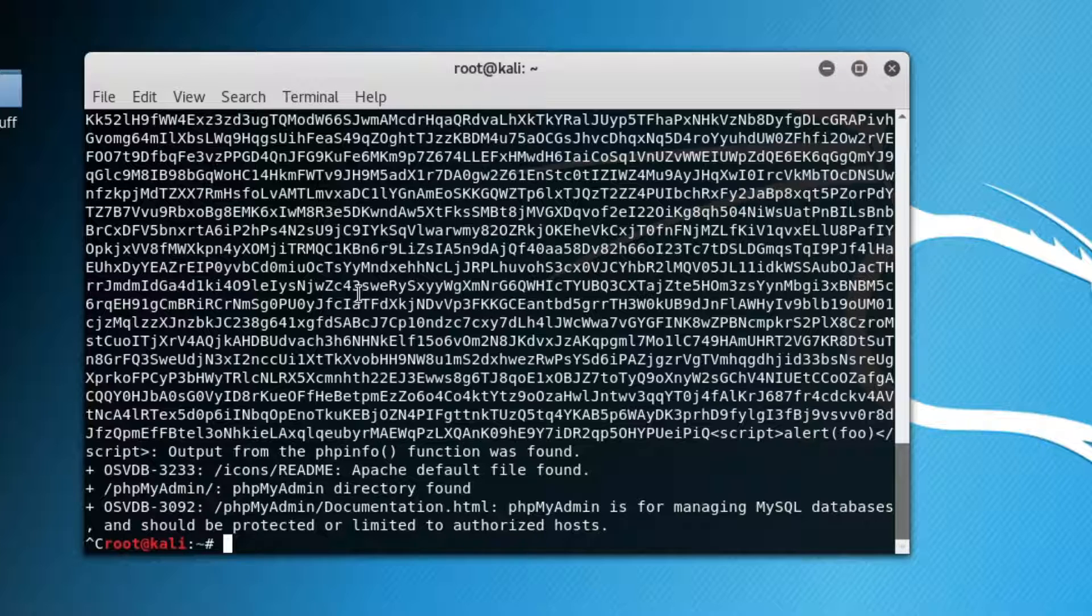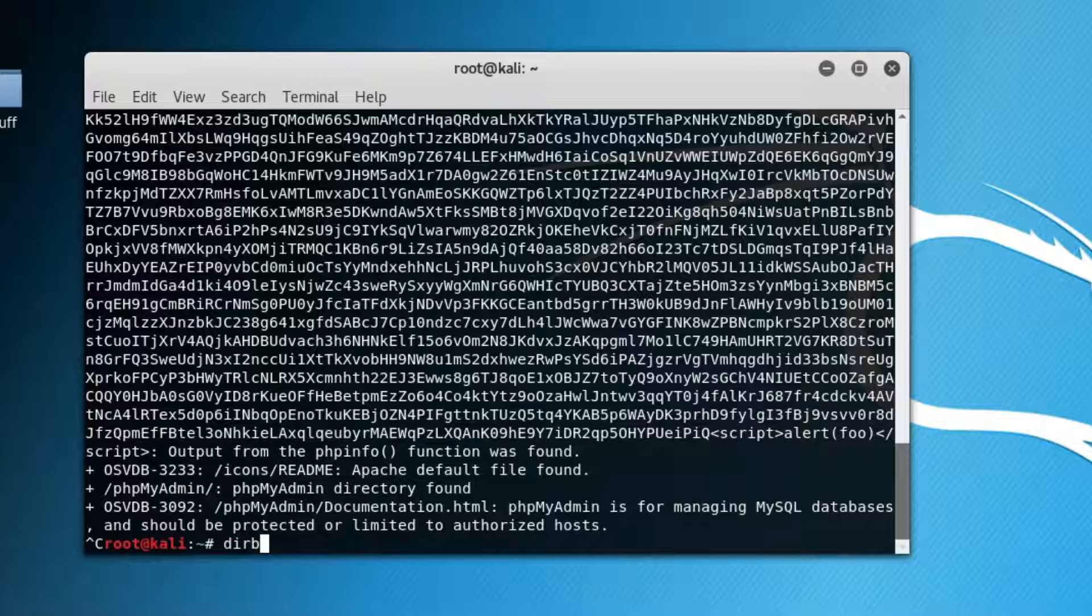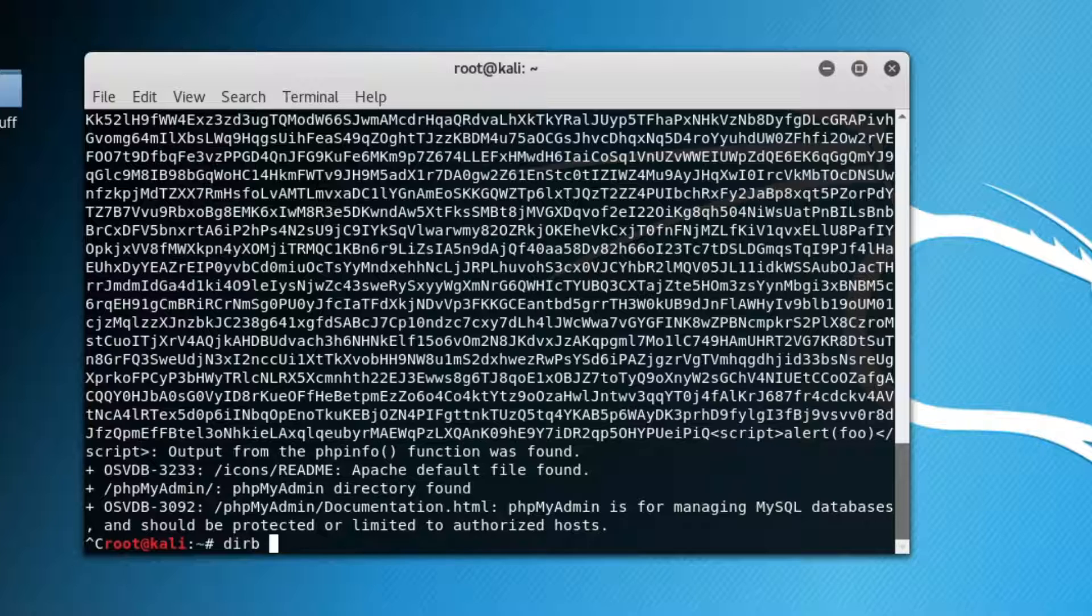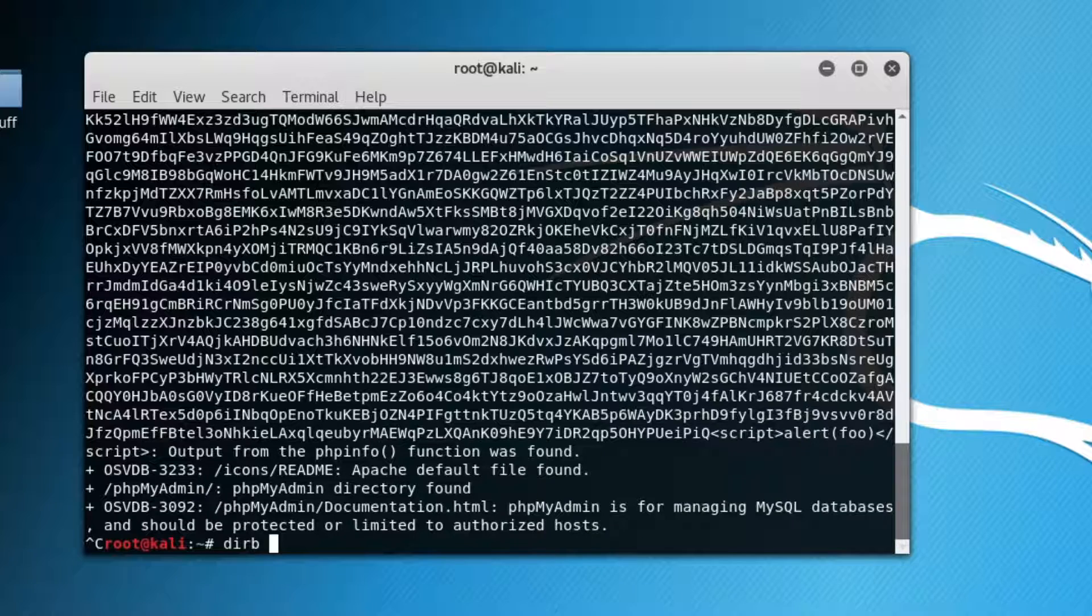So there's a brother tool called dirbuster, which is the GUI version, but I find that it errors out and I have issues with it. Dirb, I've never had a problem with. So we just provide it which protocol it's using. We point it towards the web server and then let it run. We'll notice at the top that it does provide a file to work off of, a word list. And we can change that with our parameters we provide the tool when it runs.